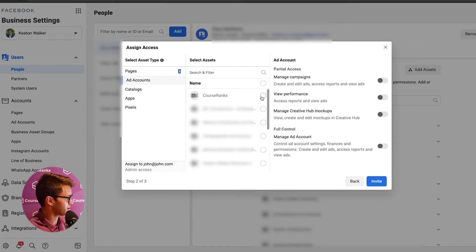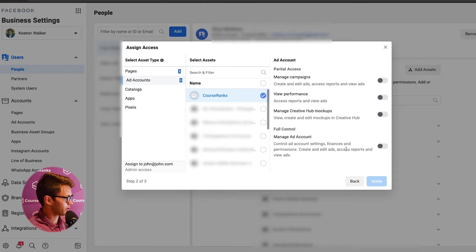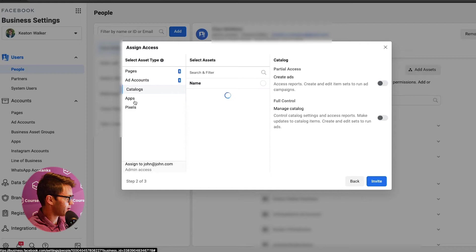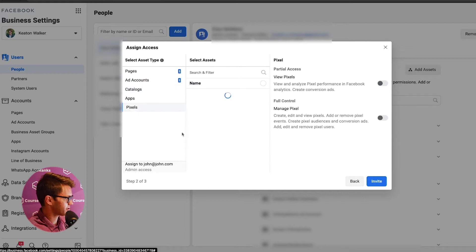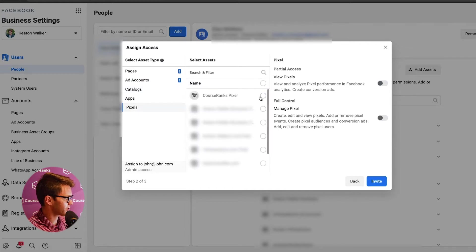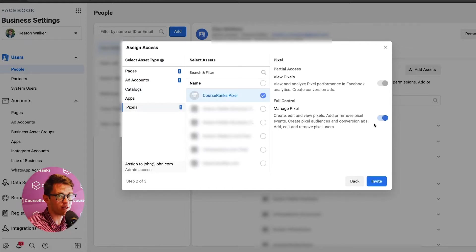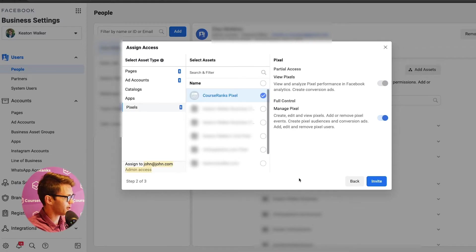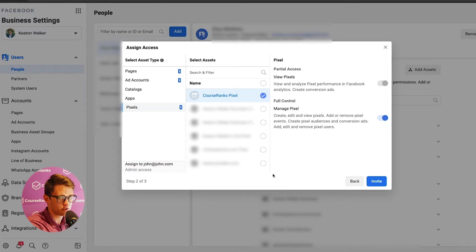I could add them to the page, give them permission to publish content, as well as manage the page and view earnings insights. And then let's say I wanted to add them to the CourseRanks ad account as well. I could come in here and do the same thing. So I'd just click add, manage ad account. And that highlights all of these things here. Catalogs, apps, pixels. I could also add pixels in here. So we're going to add them to the CourseRanks pixel. And so then I just click next and it would send an email invitation to this guy, john@john.com. And he'd have access to everything here at CourseRanks.